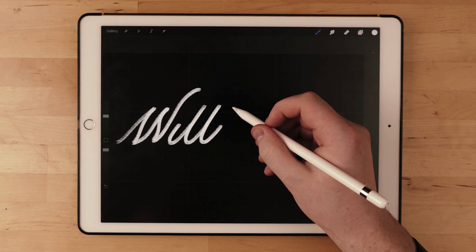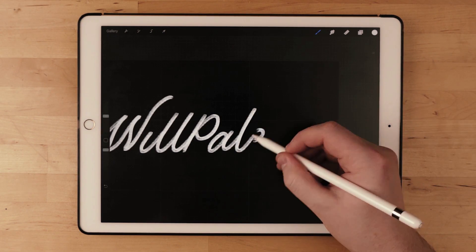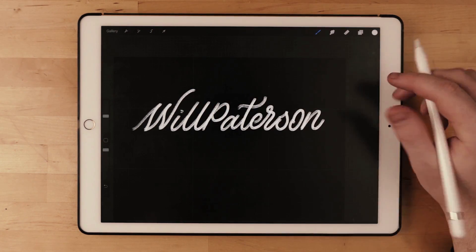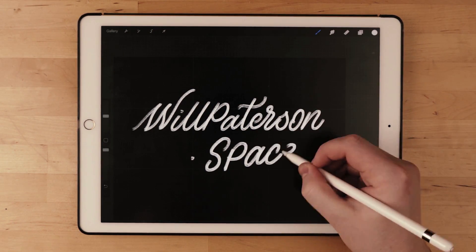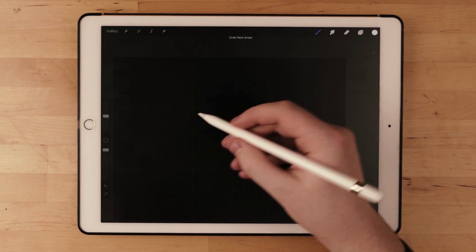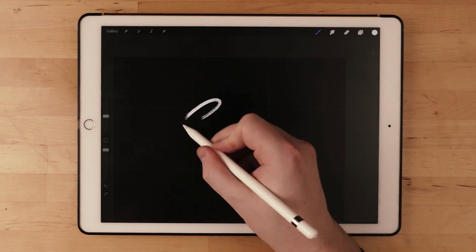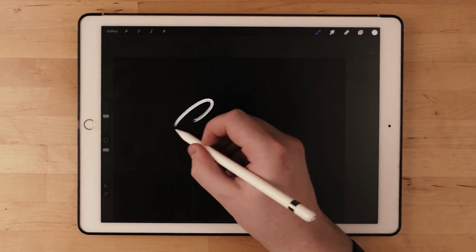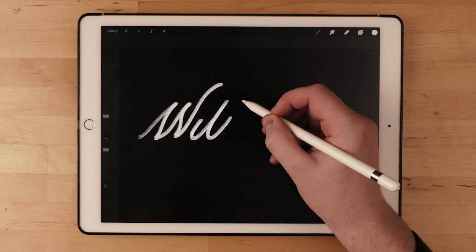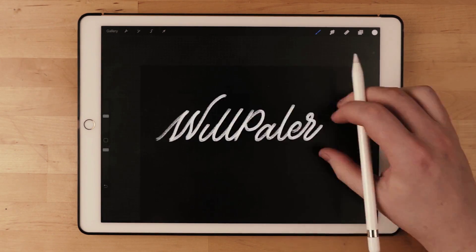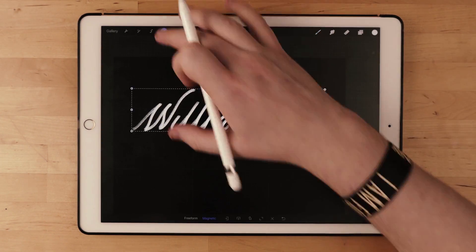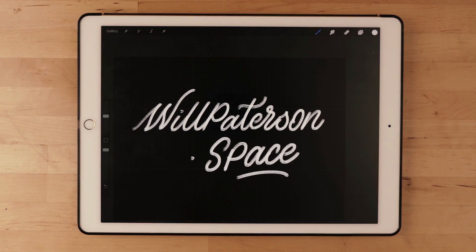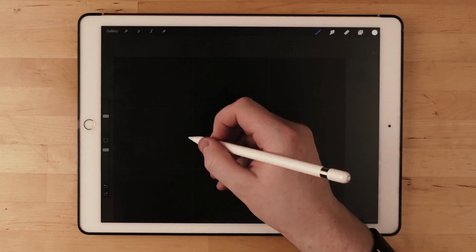This live stream is sponsored by .space domains. .space is a domain registration website where you can get your own creative domain. If you click the link in the description below, you can get a discount off the .space domain for very cheap. I use one for my website personally at willpaterson.space, so click the link in the description below and enjoy the live stream.